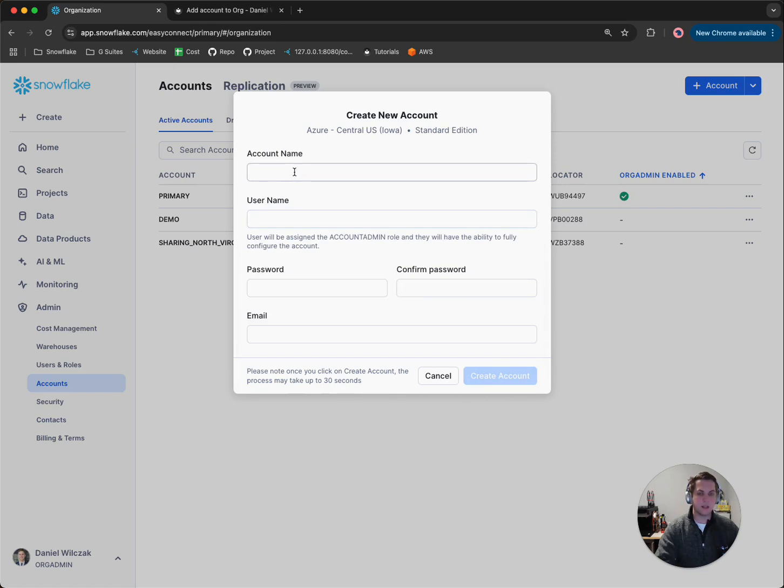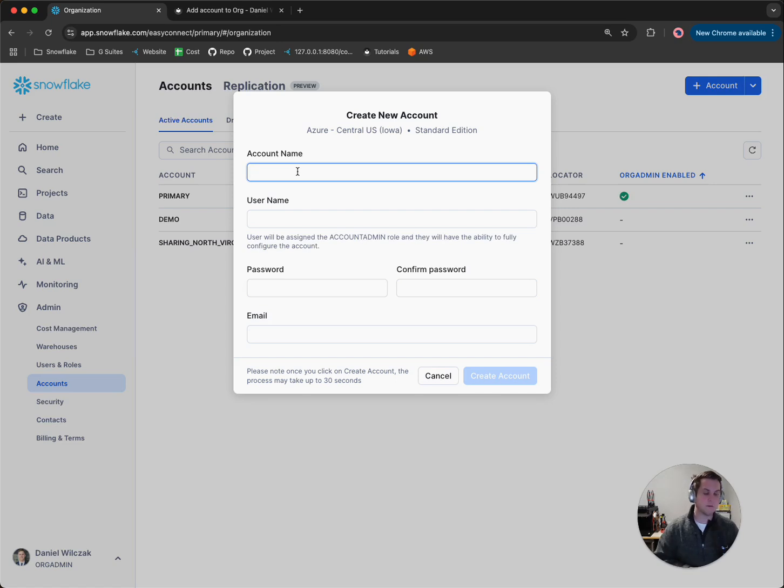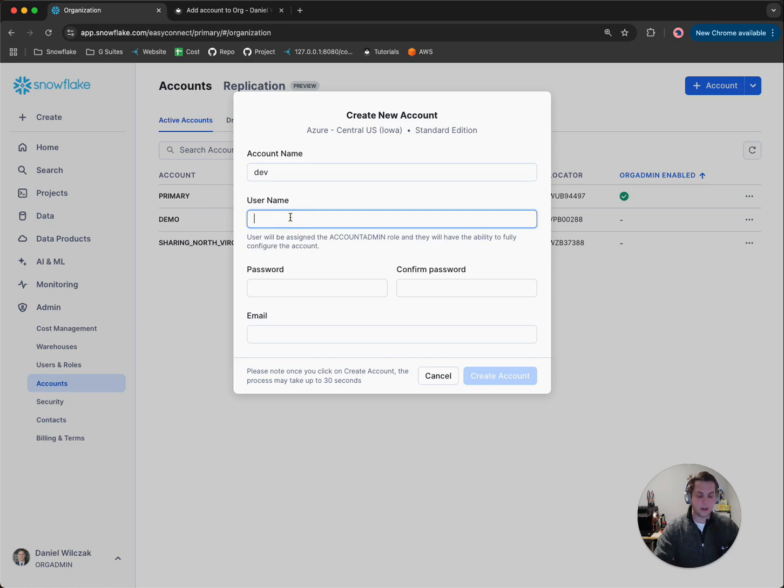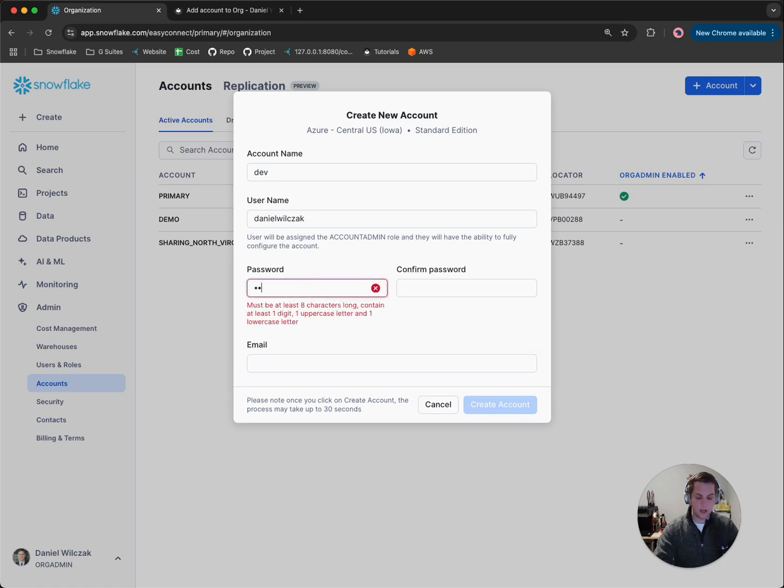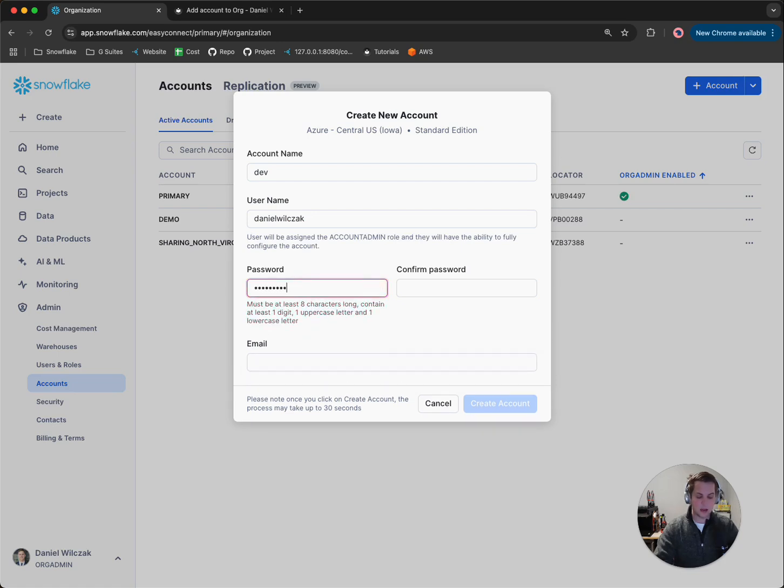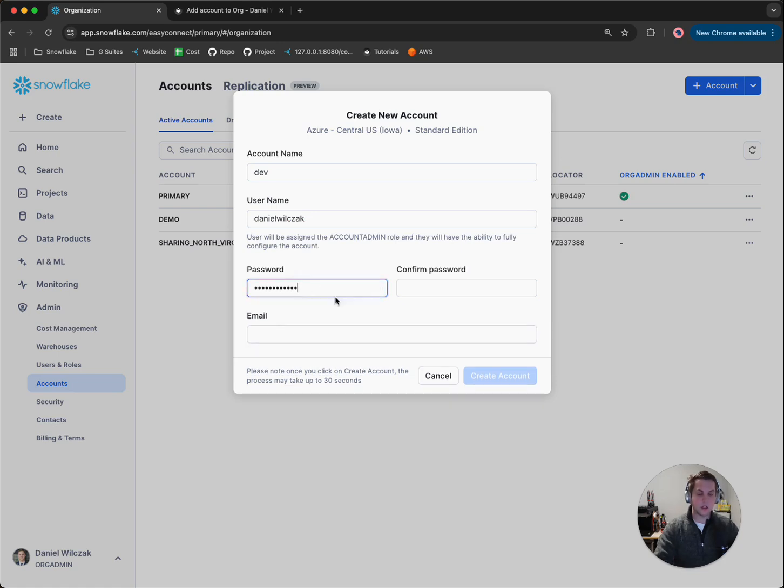It'll require me to give an account name. So this is the account name that will follow your organization name. So in this case, maybe I call it dev. I give it the first username, which I'll give my own name to follow what I've shown before. And then I'll add a password.